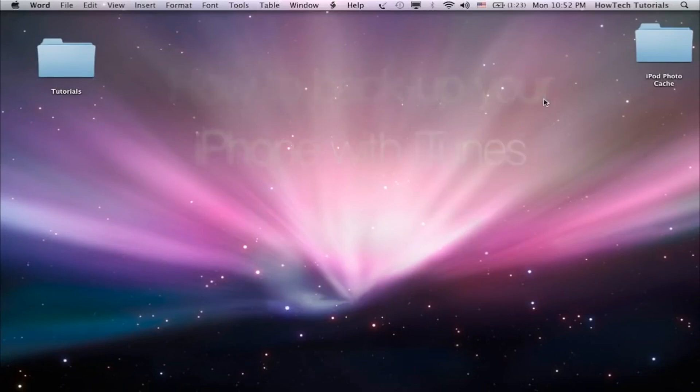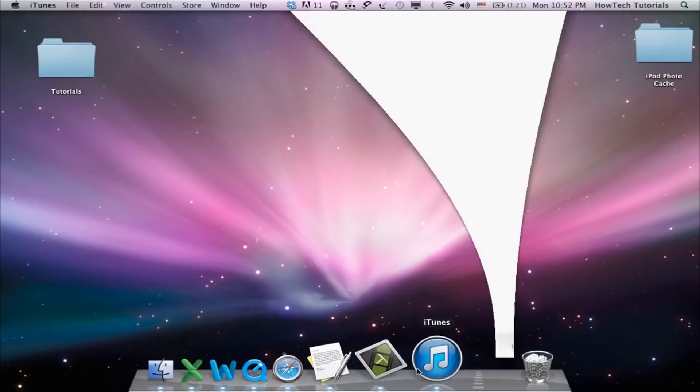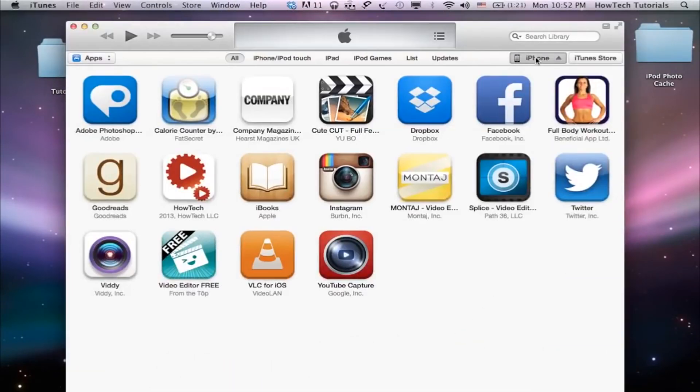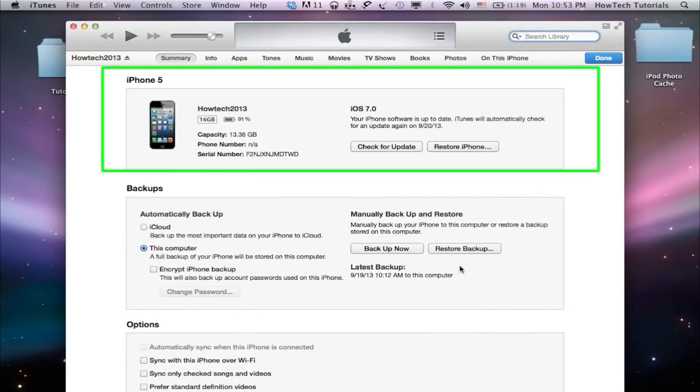Connect your iPhone to computer and launch iTunes. Click on your iPhone to enter its world. You should now see the name of your iOS device and its characteristics, along with the operating system you have installed.